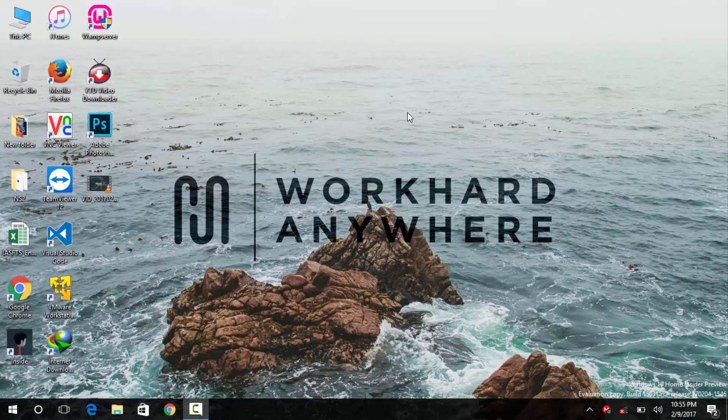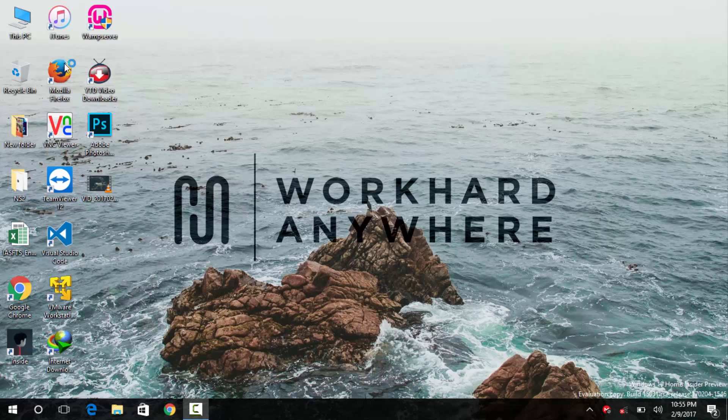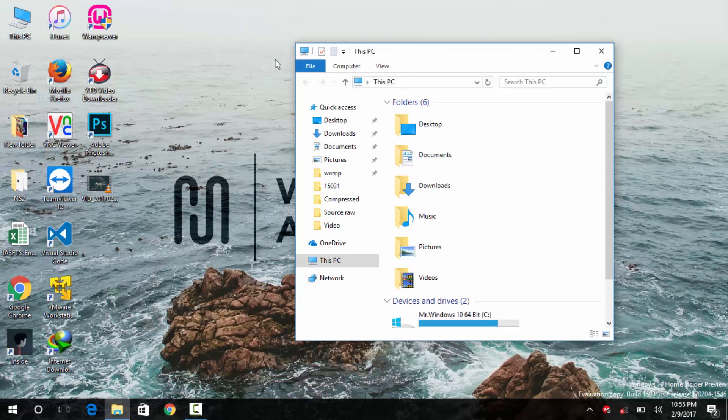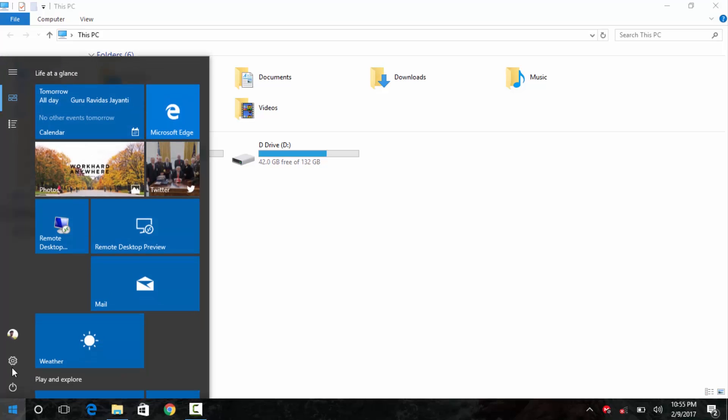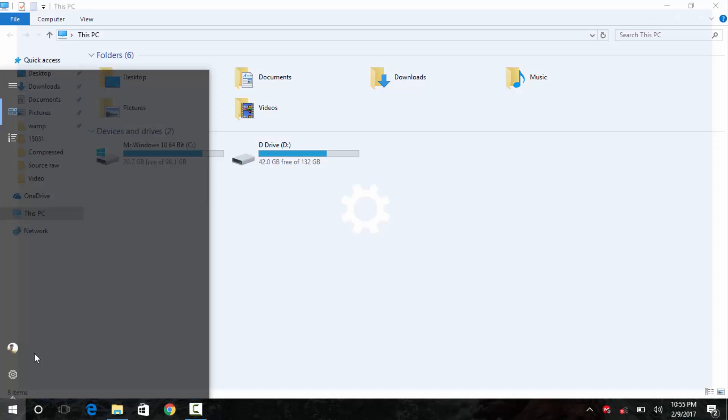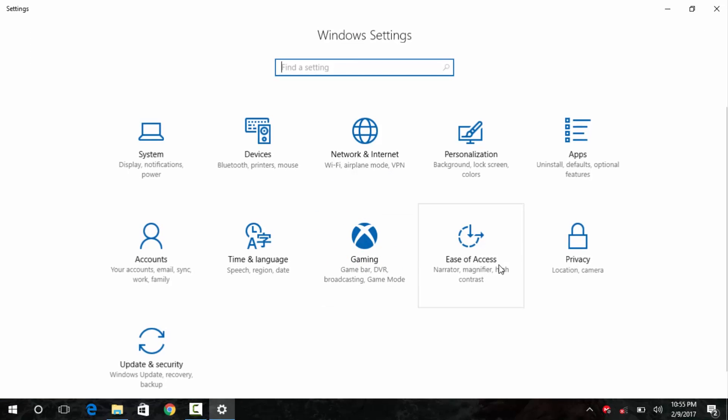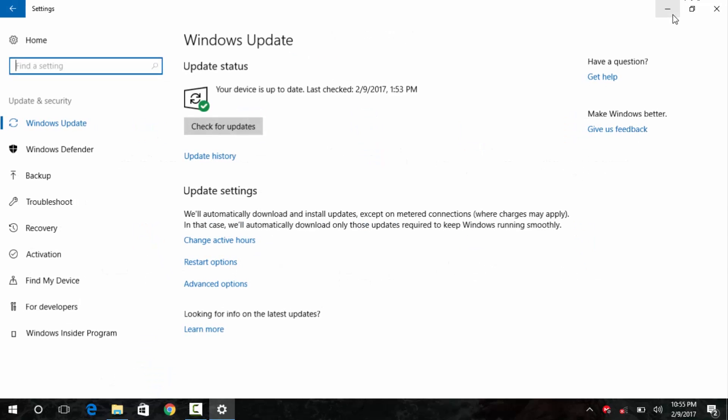There are many users complaining that their insider machines are not updating. Since the windows update settings will use to show initializing updates and then it won't even start for updates. The issue with this can be easily fixed, by using some of these methods.